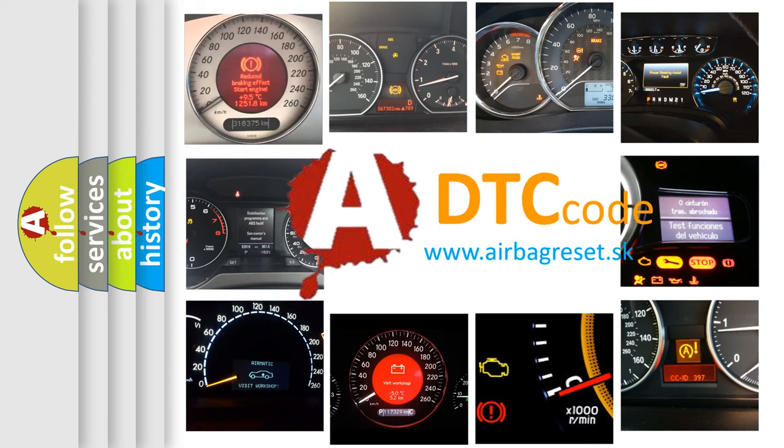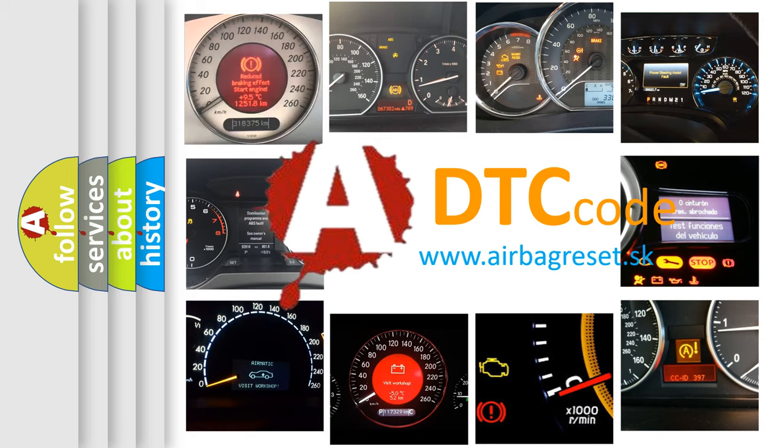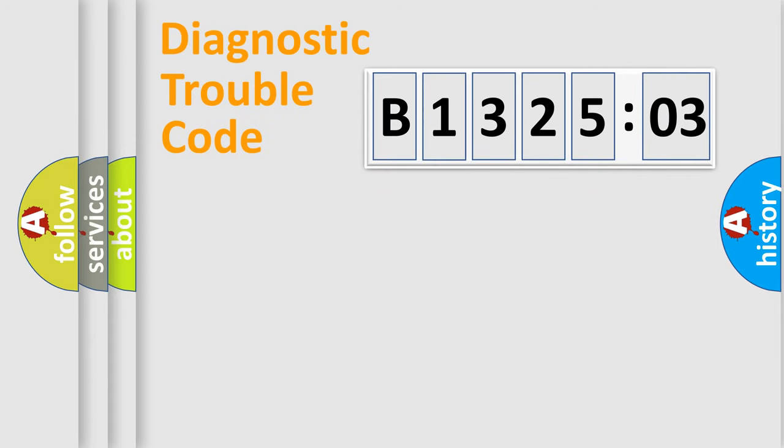What does B132503 mean, or how to correct this fault? Today we will find answers to these questions together. Let's do this.